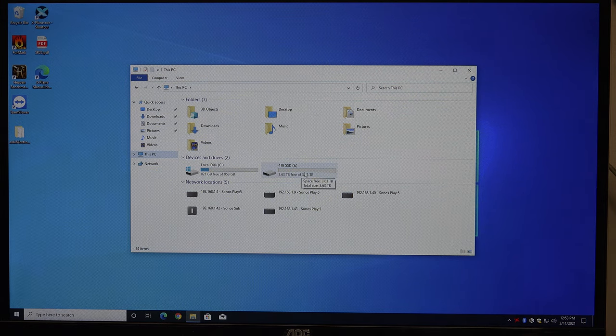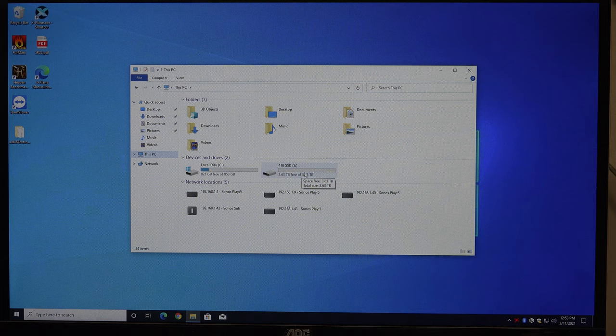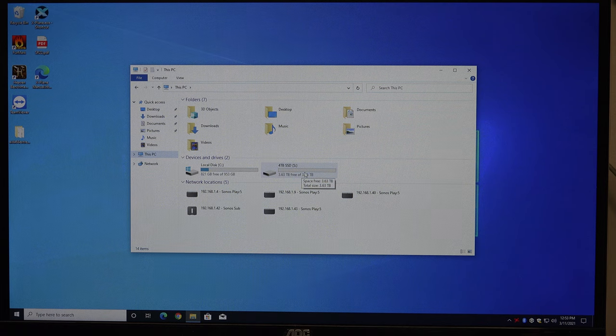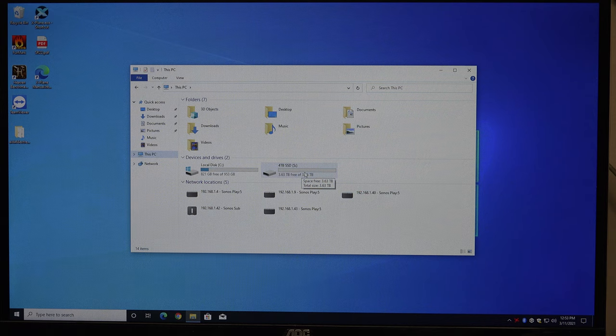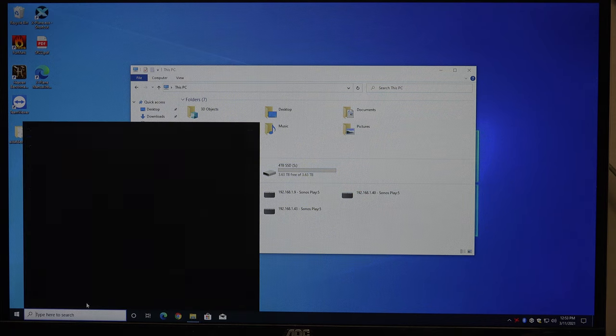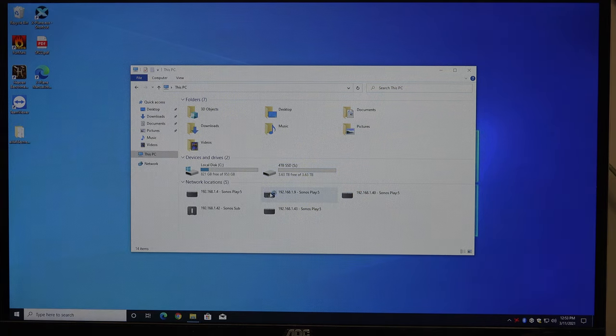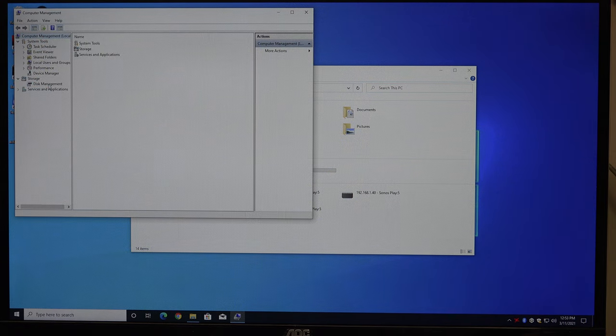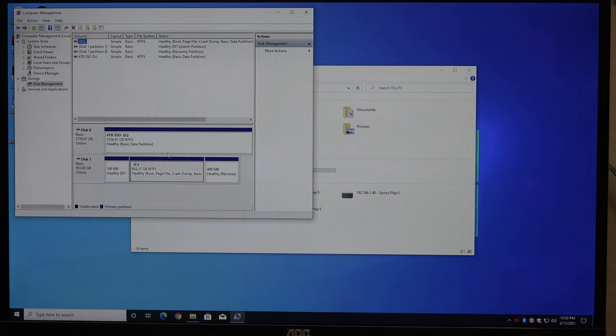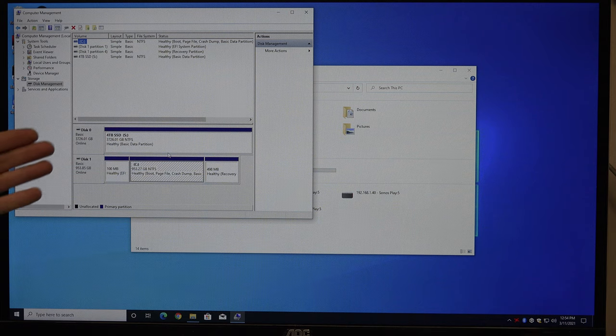If this solved your issue, great. But if it didn't, there's another possible reason why your drive isn't showing up. Let's say you do go to Computer Management and your drive isn't there. You've hooked it up. It should be working as far as you know, but you don't see it here.